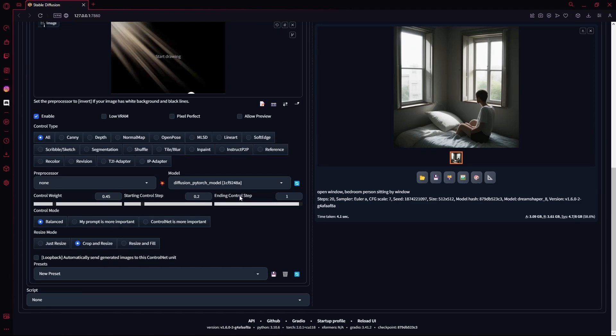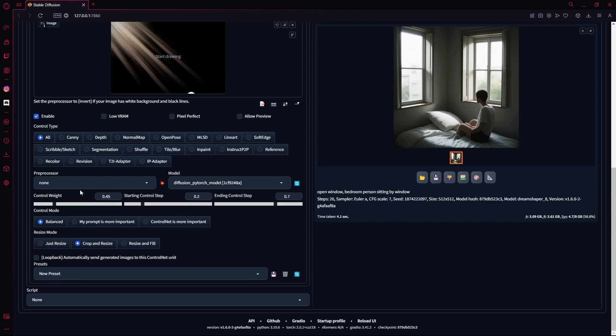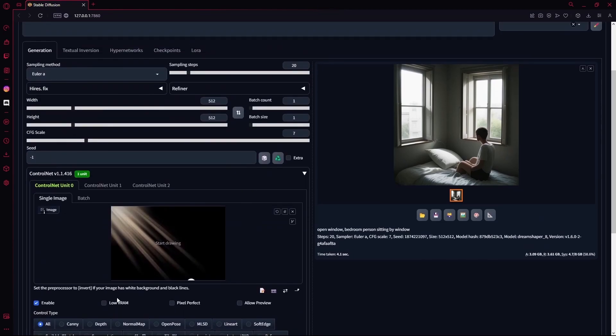For your ending control step, you're going to set it to 0.7. Now, these aren't fixed. You can change it according to your result. If you want a stronger lighting effect, you can increase the control weight. And if you want a lesser lighting effect, you can decrease it.